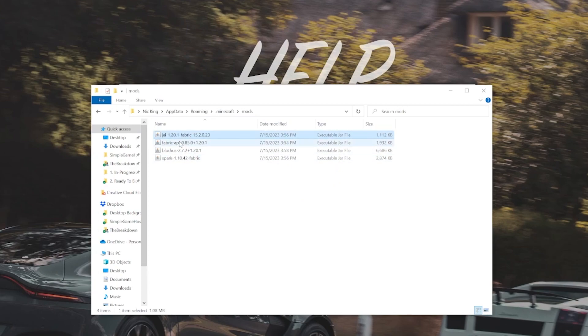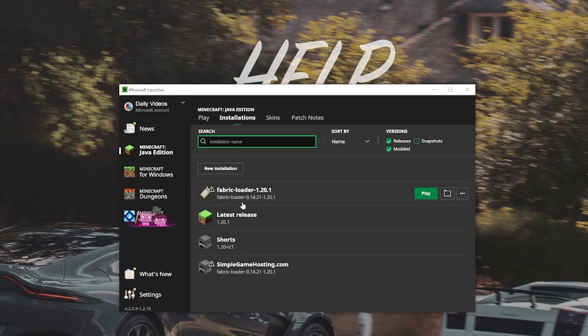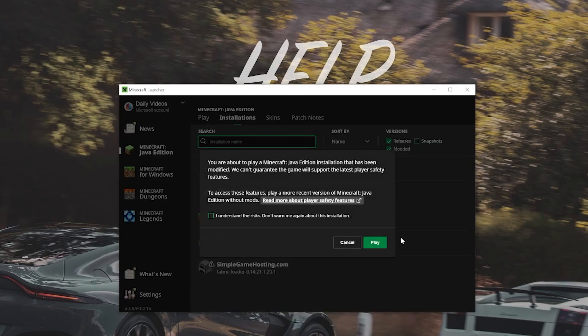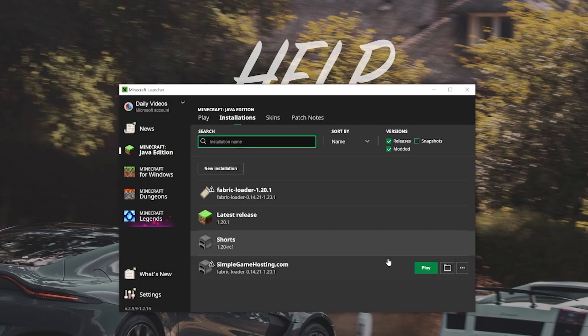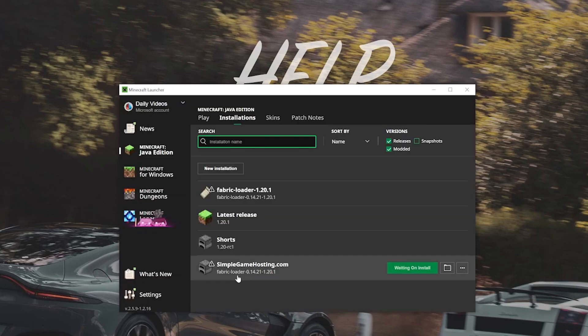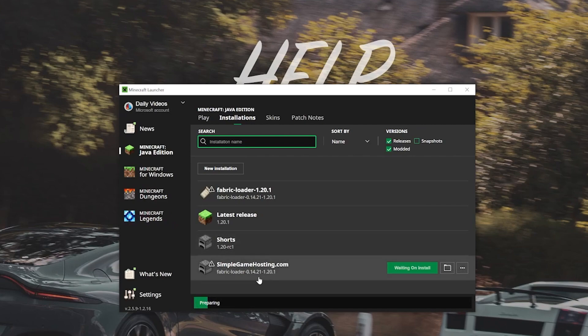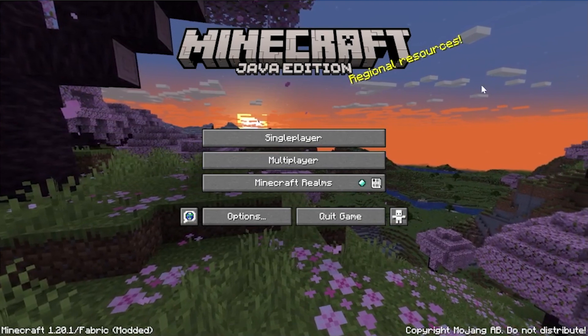So in our case, that's Just Enough Items, the Fabric API, Block Us, and Spark. Now we can close out of this Mods folder and we can launch Minecraft. Just click Play and click Play again on either the Fabric installation that was there by default or the one that you created. You just want to make sure that it is the Fabric Loader 1.20.1 version under whatever version of Minecraft or installation of Minecraft that you play. Here we are.